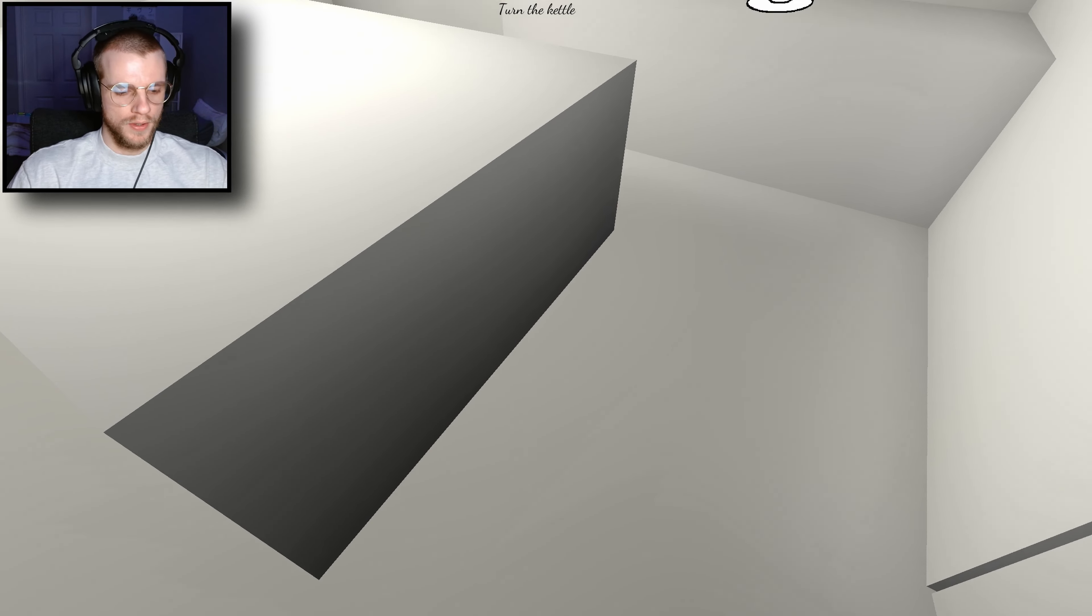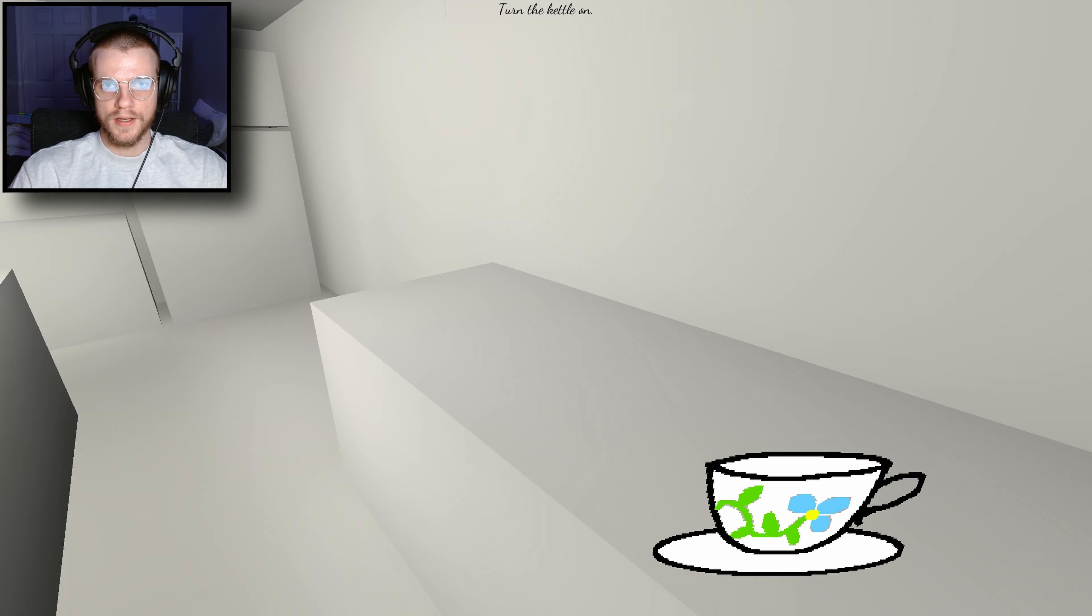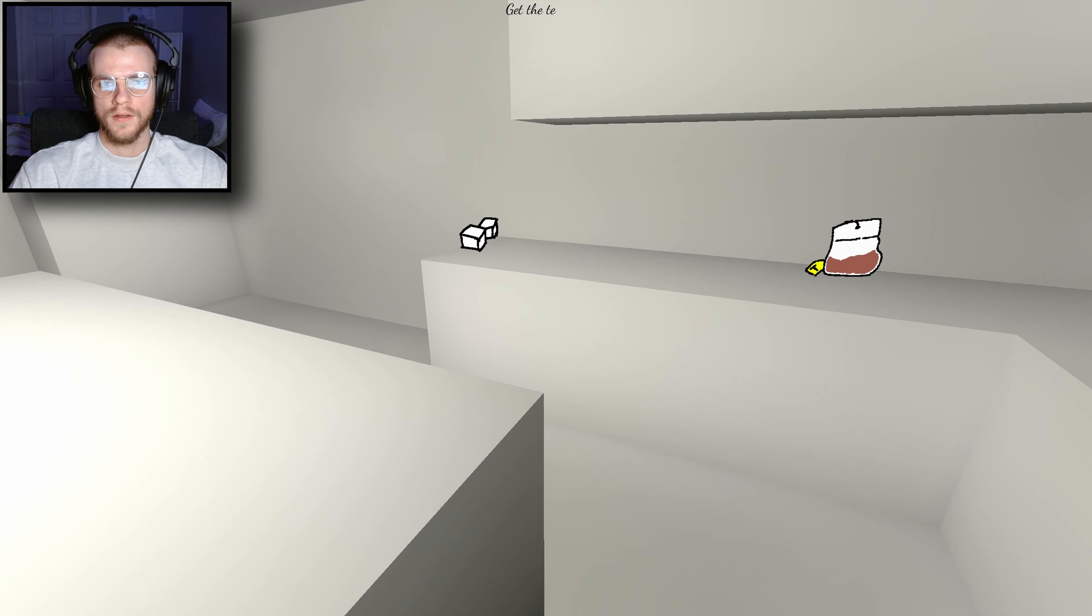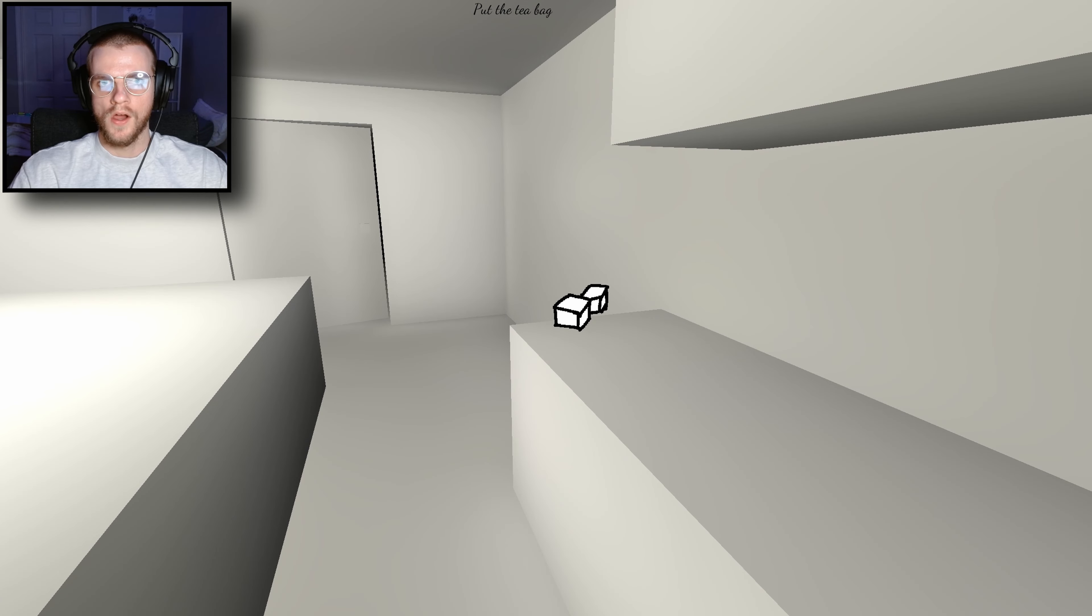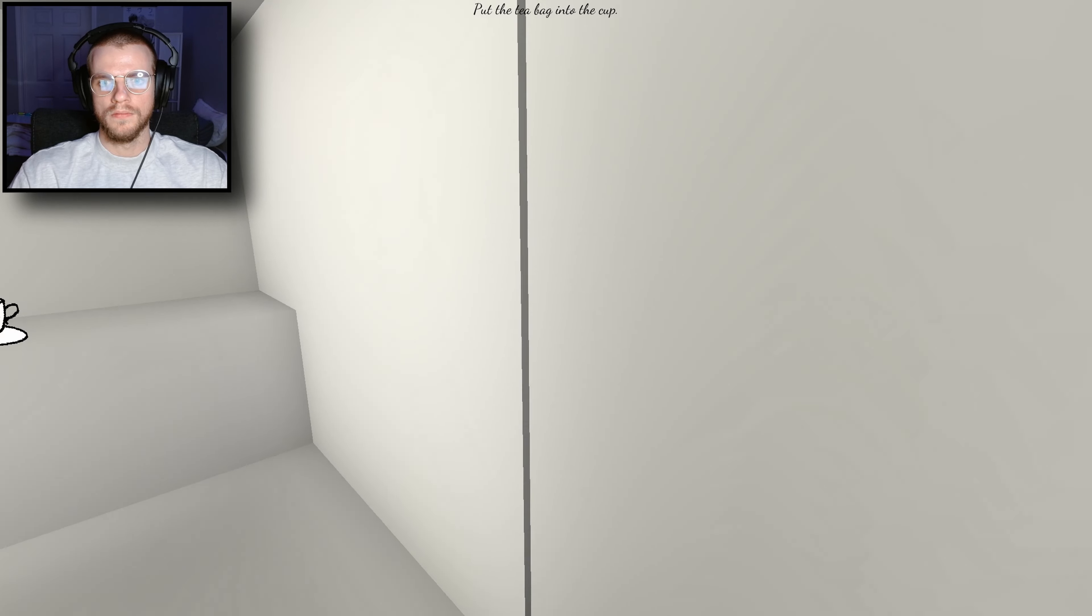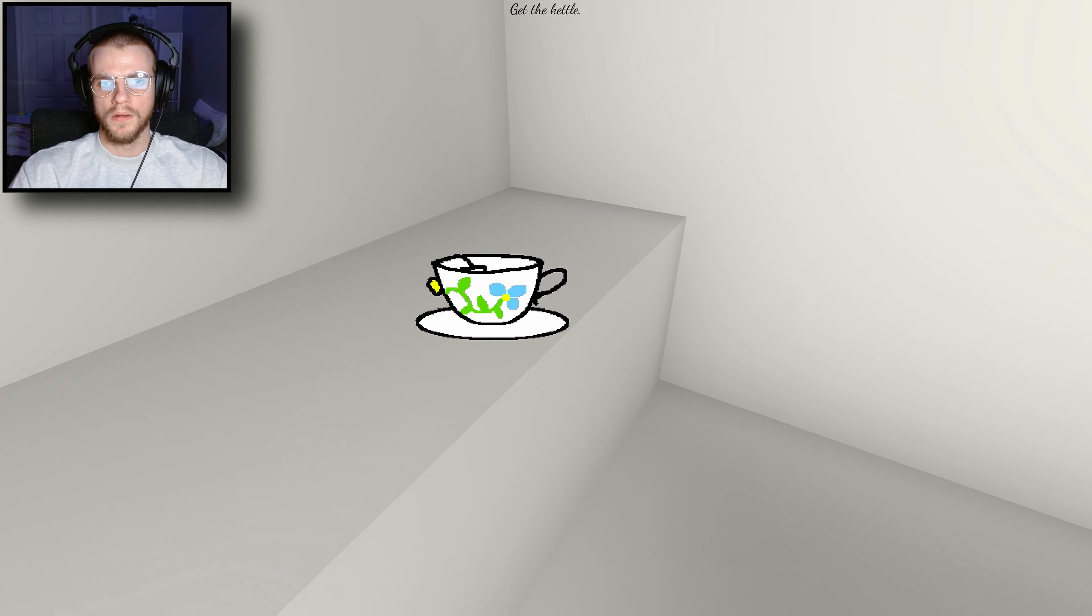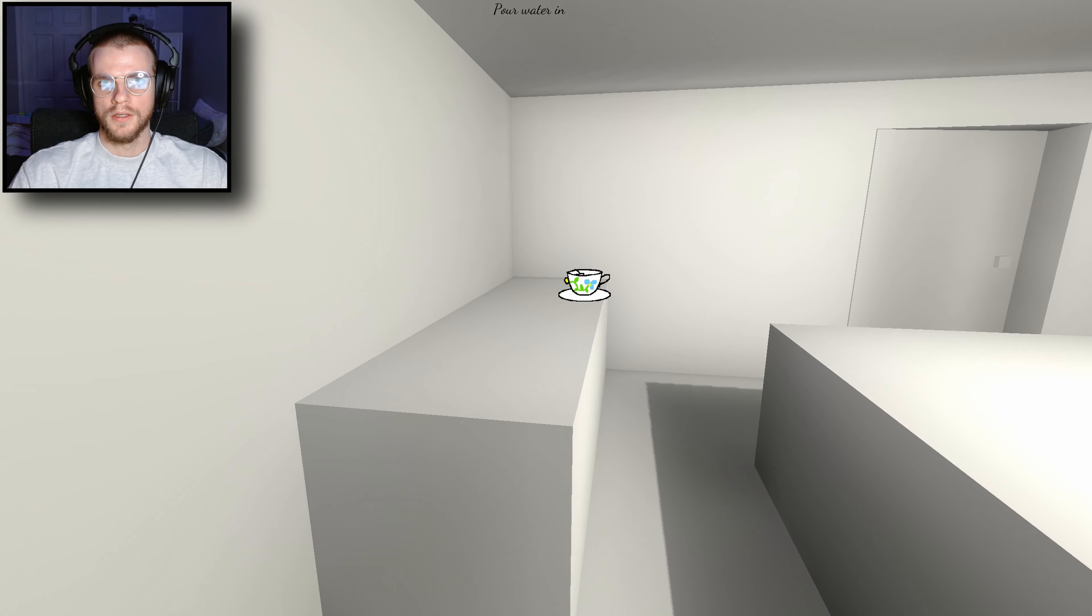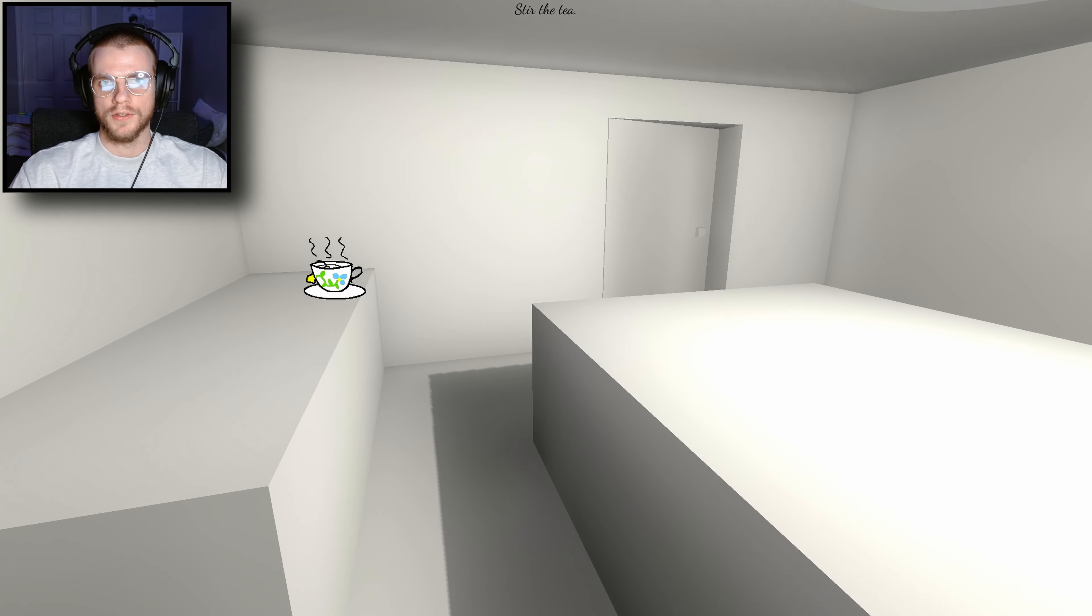Oh okay, a lovely cup of tea. Turn the kettle on. Get the teabag, got it. Put the teabag into the cup. Get the kettle. Pour water into the cup. Stir the tea.